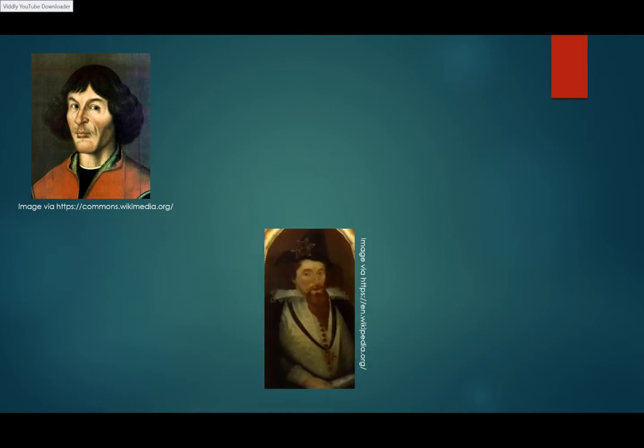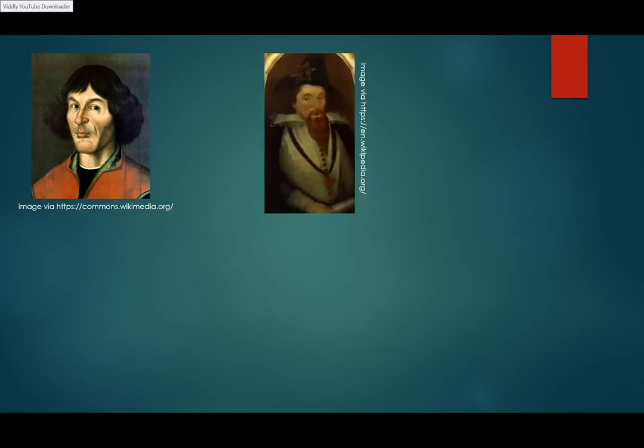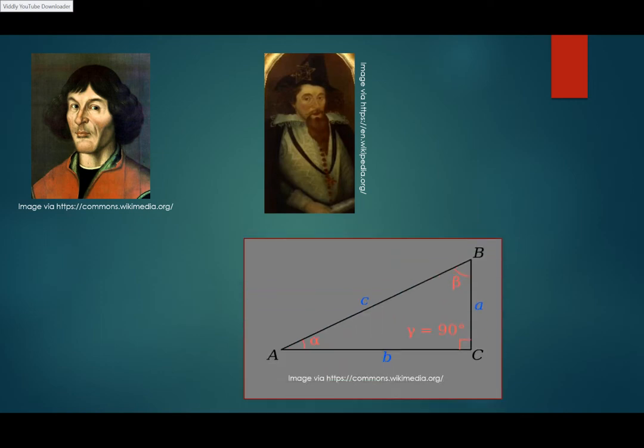It's interesting to note that a student of Copernicus, George Joachim Rheticus, is credited with being the first person in Europe to talk about trig functions in terms of right triangles, instead of circles.